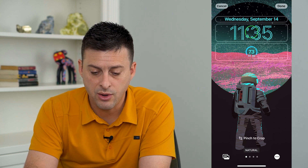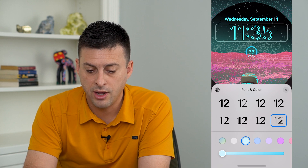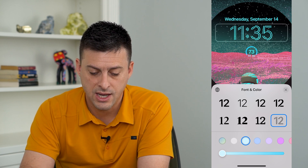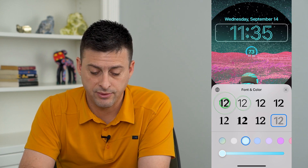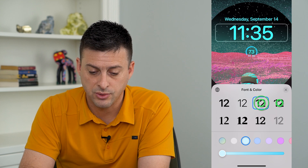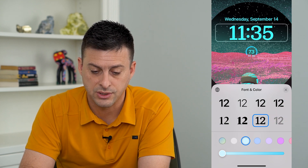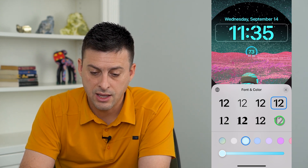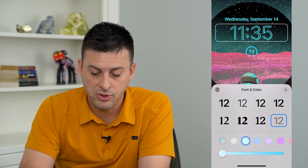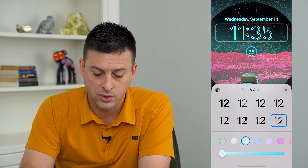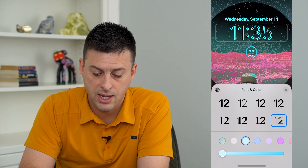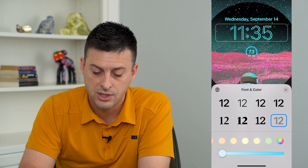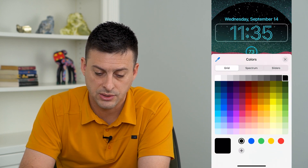To do that, we can just tap on the time — say, this 11:35 — and it gives me all these different font choices, so I can choose different font choices here. I'm using this one currently, and then it gives you the ability to change the font to any different thing you want.